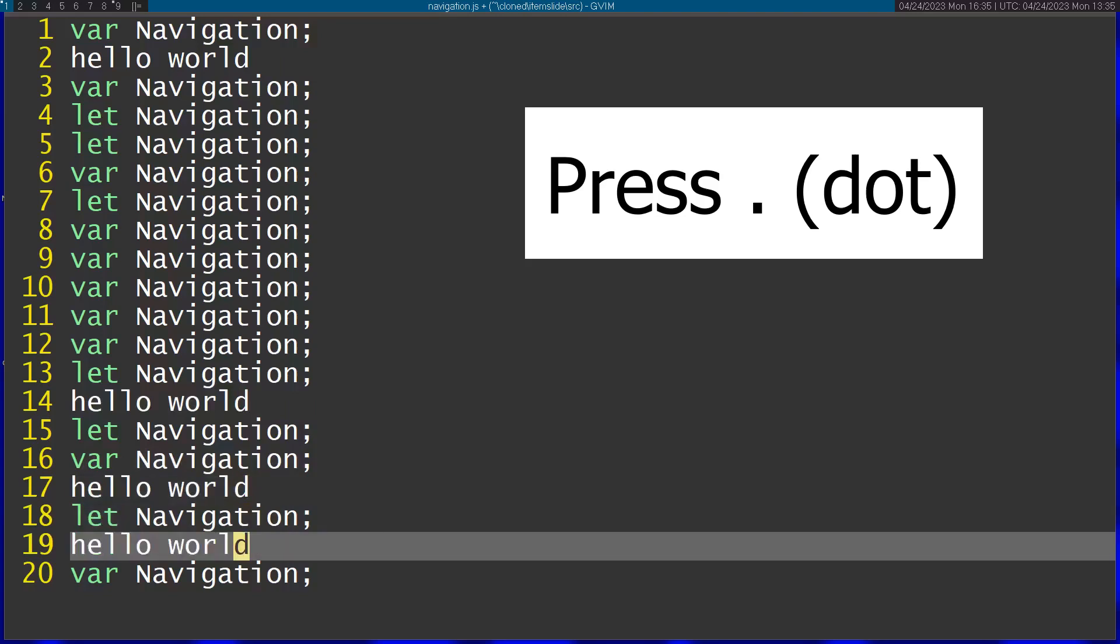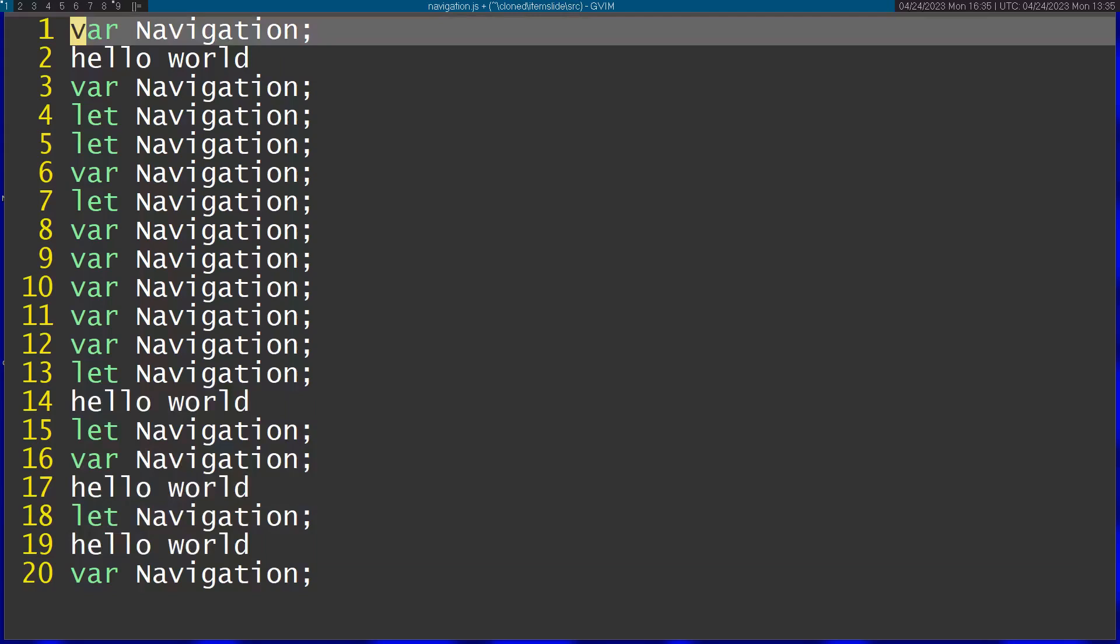The next command is going to be the g command and this enables me to run an operation on every line that matches a pattern.